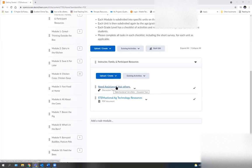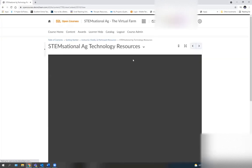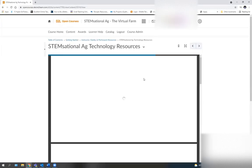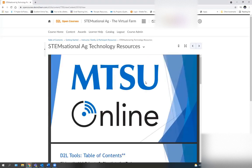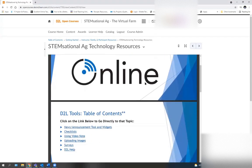Ask others. This is just open for conversation. Ask other parents. Ask other teachers. Ask others who might be participating in the class. There is also a Stemsational Ag Technology Resources link. This will open up and provide you with some basic information as to how to use some of the resources within D2L.